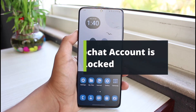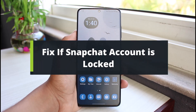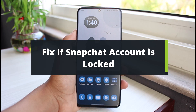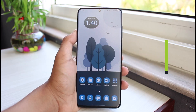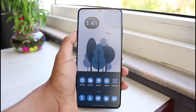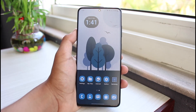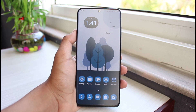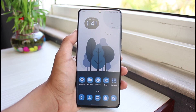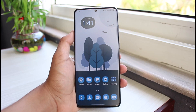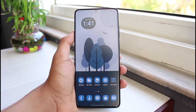How to fix if your Snapchat account is locked. Hi everybody, welcome back to our channel. I am Bimel from App Guide. In today's guide video, I will show you the way on how you can actually fix if your Snapchat account has been locked. But before we get started, if you are new to our channel, do make sure to leave a like and hit that subscribe button. Without any further delay, let us get started.